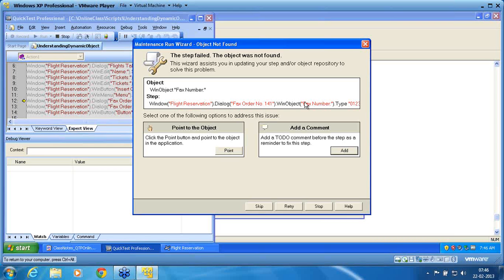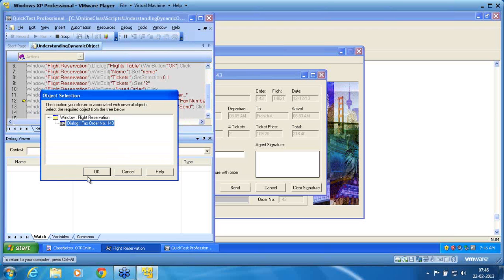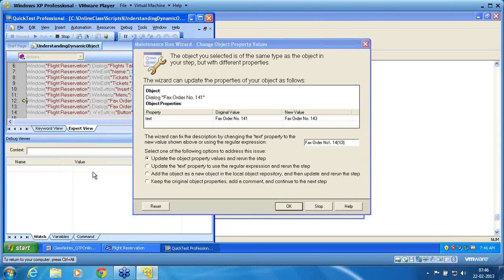In the maintenance run wizard screen, 'Object was not found' is the error. Because you are in maintenance run mode, it says: this is the line that is having an issue — please point the object in the application so that it can manage it. Click on point and select the object — in our case it is fax order number 143. It now shows: dialog 'fax order number 141', text property — original value at the time of recording is 141, and current value is 143. This is why it is not able to manage the object.